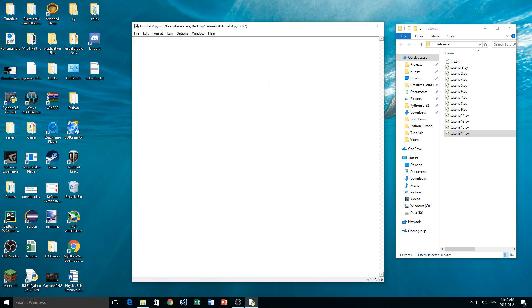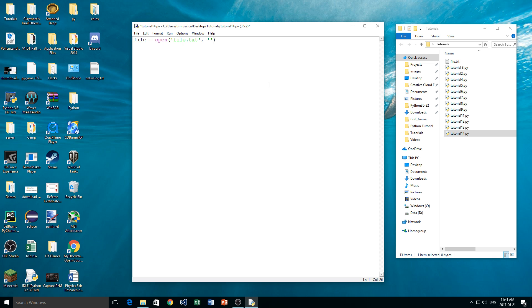So now we are going to do the same thing we did in the last video. We are going to do file is equal to open the file name, so in this case file.txt. That has to be lowercase, my bad. File.txt, and the mode. So in the last one we used R, but in this case we are going to use W, and that stands for write.